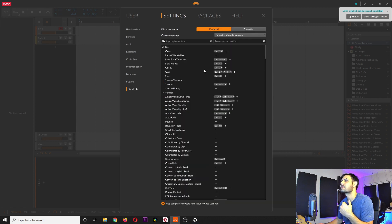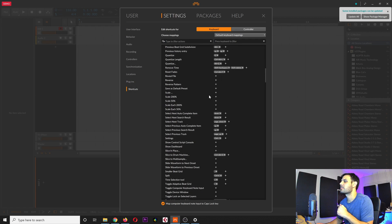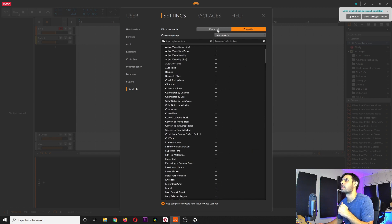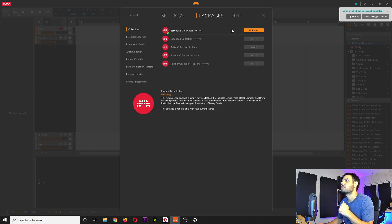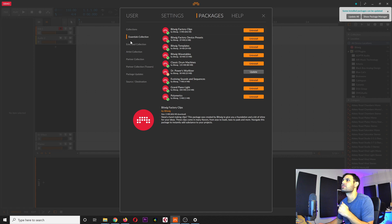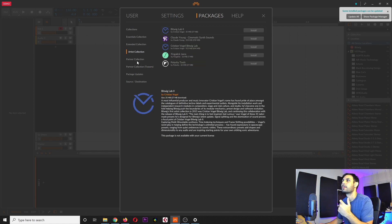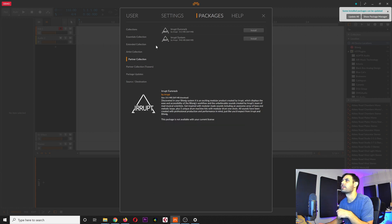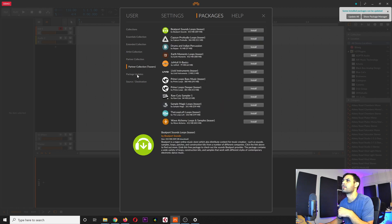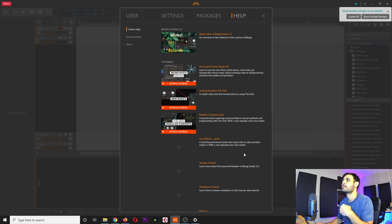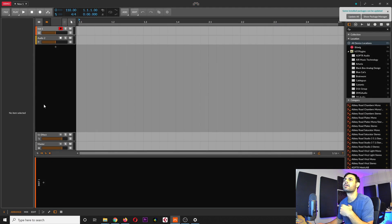Shortcuts looks like it has to do with keyboard shortcuts. Under packages, you've got essentials and you can add more packages — it's a bit like Ableton Suite which has add-on packages. There's even like a Eurorack package here, which I'm not sure what it is, but it looks like there's a lot of cool stuff happening. Help is pretty much like tutorials and so on. Let's just dive in.